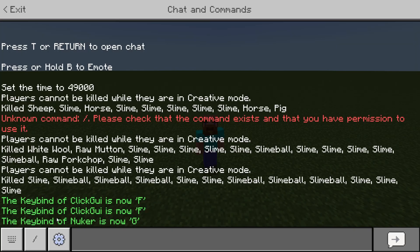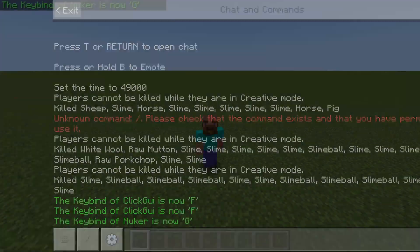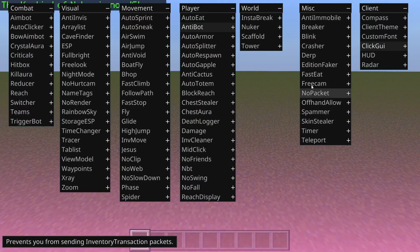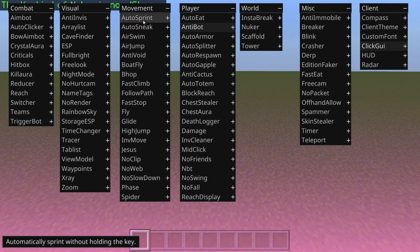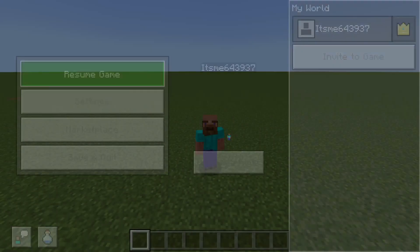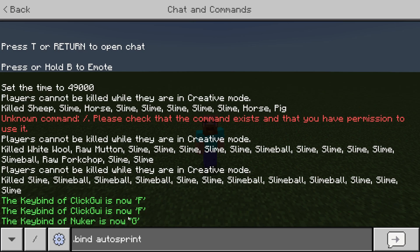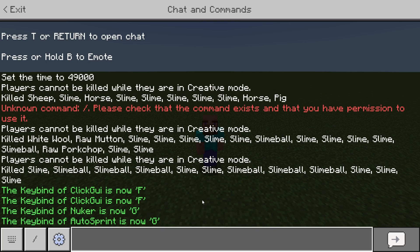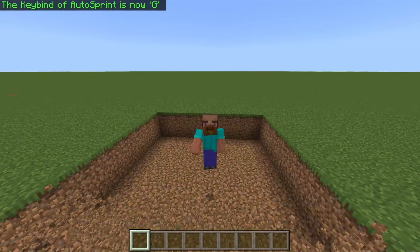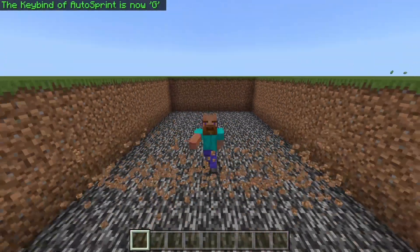You can also bind specific keys to any hack in the menu you want. For example, let's look at Auto Sprint. If I use Auto Sprint a lot and really want to bind it to a key, I use the same command: `.bind` followed by the name of the hack — in this case `autosprint` — and then any key. I'll do G, and the keybind for Auto Sprint is now G, so every time I press G that will toggle it on or off.